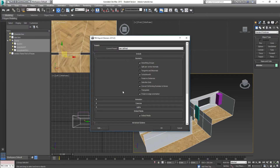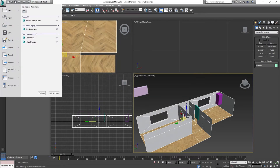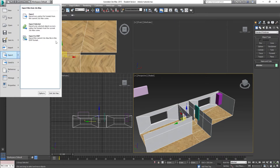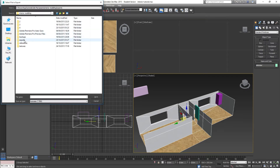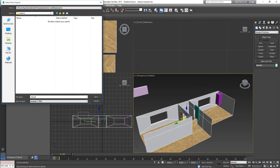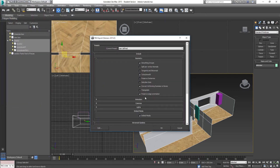When you go into the FBX Export dialog, this is the default format. Go to File, Export Selected, leave the file type as the default FBX, and set the file name to 'interior'. There are a whole host of different options. Smoothing groups should be on, especially if you've spent time setting up the smoothing groups on your asset.